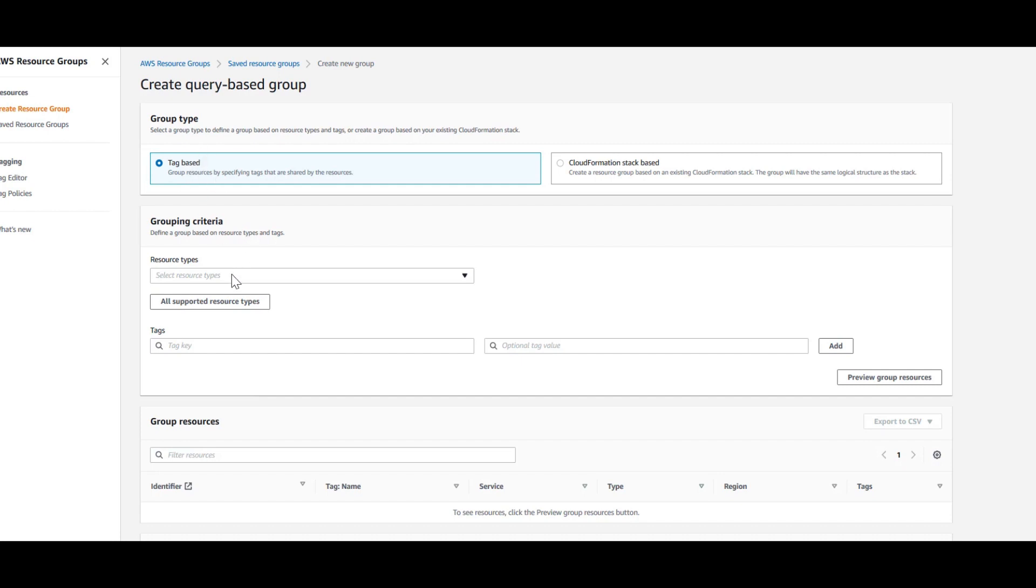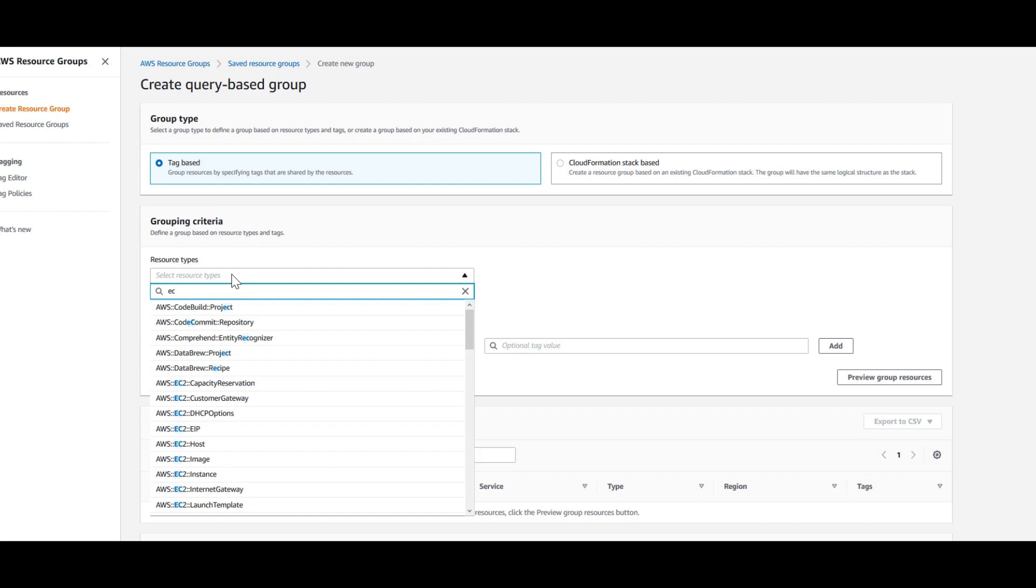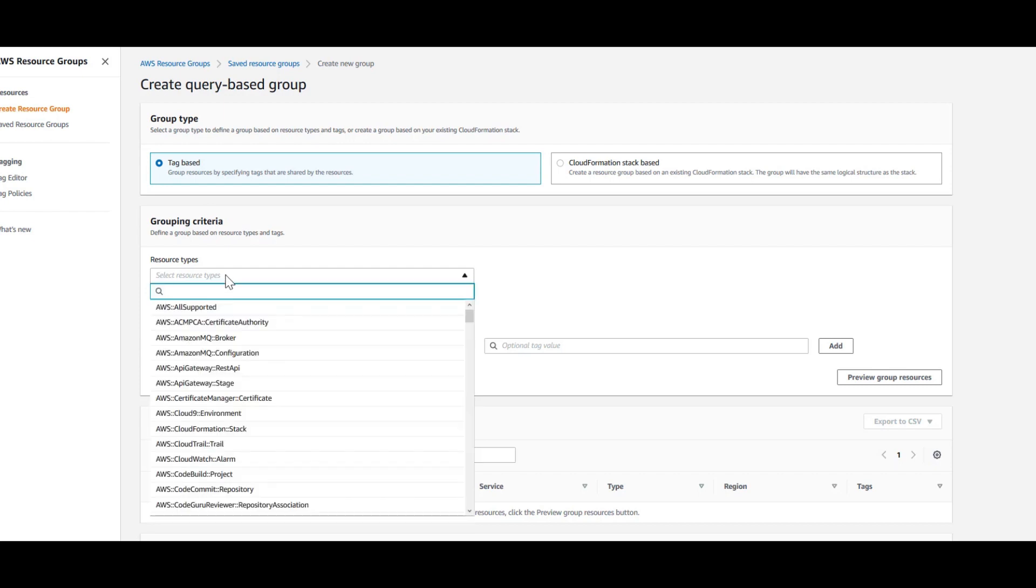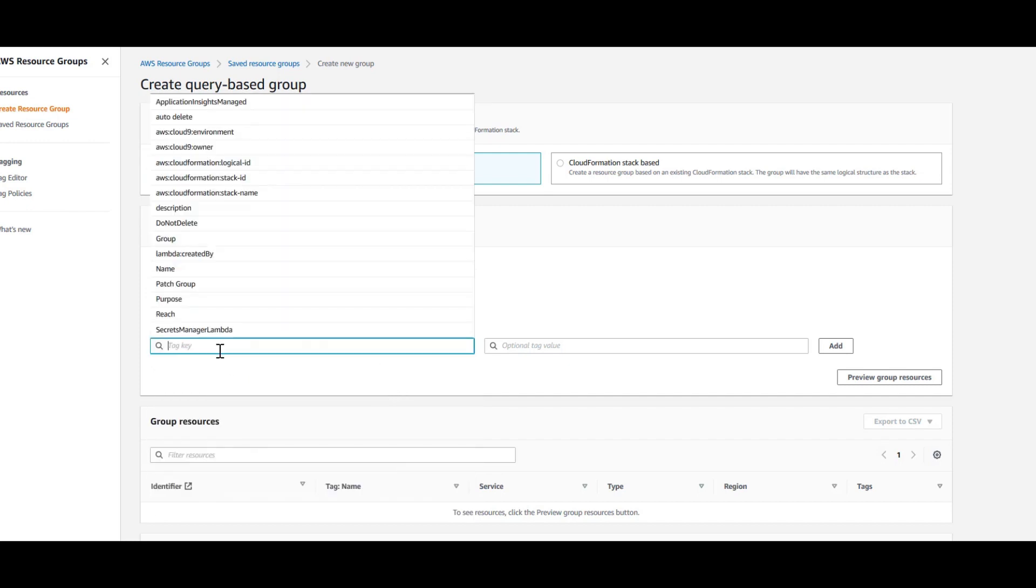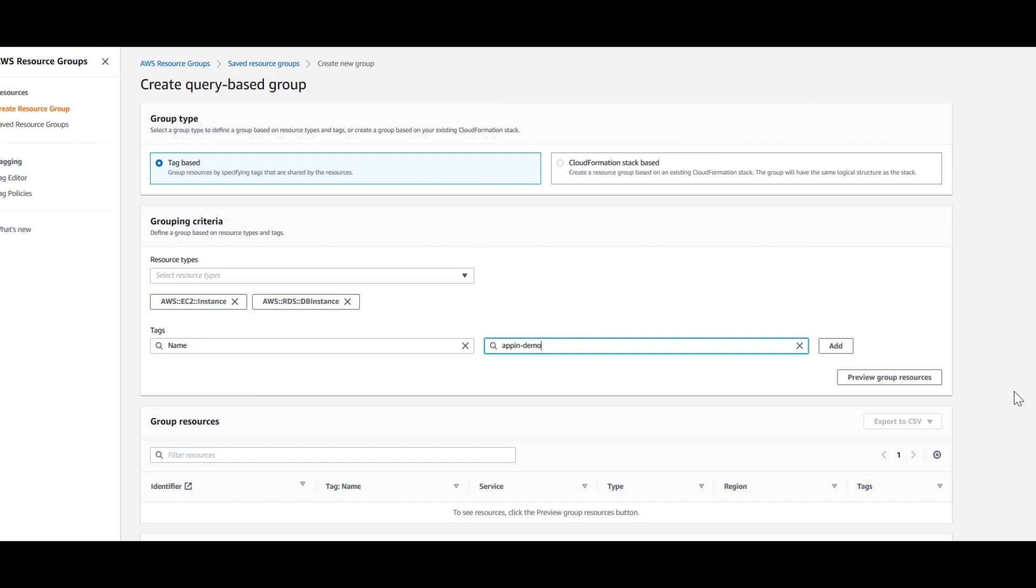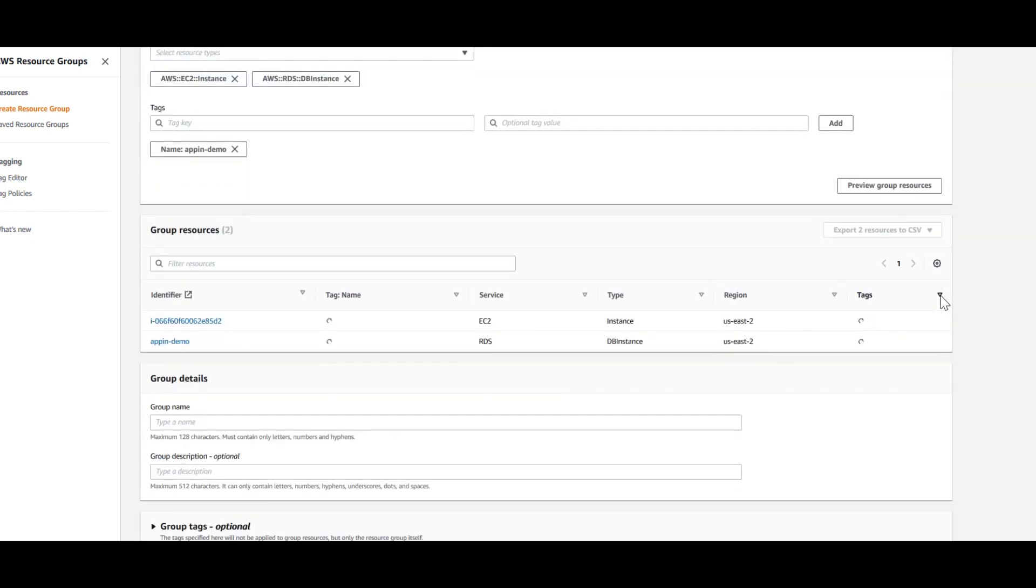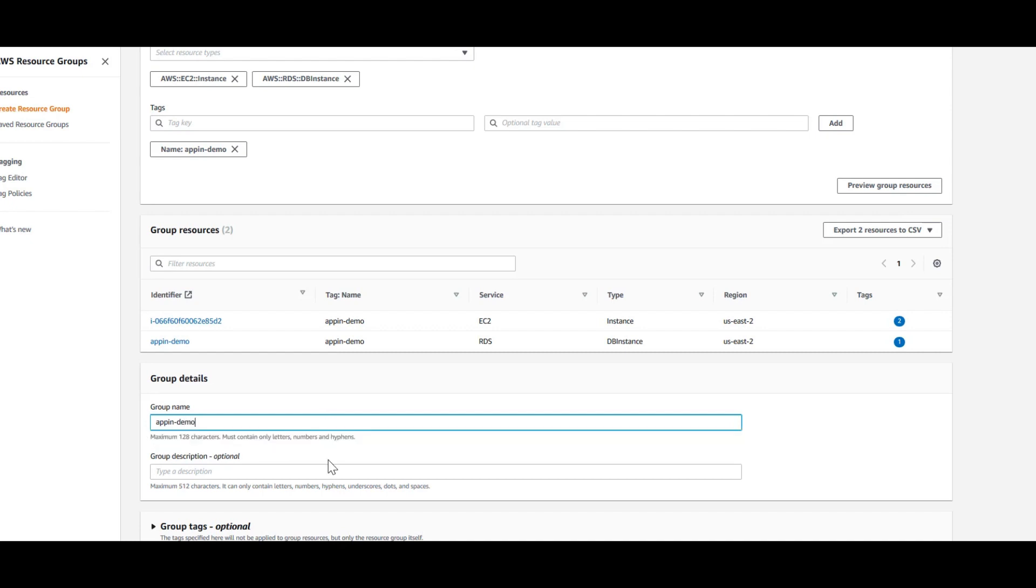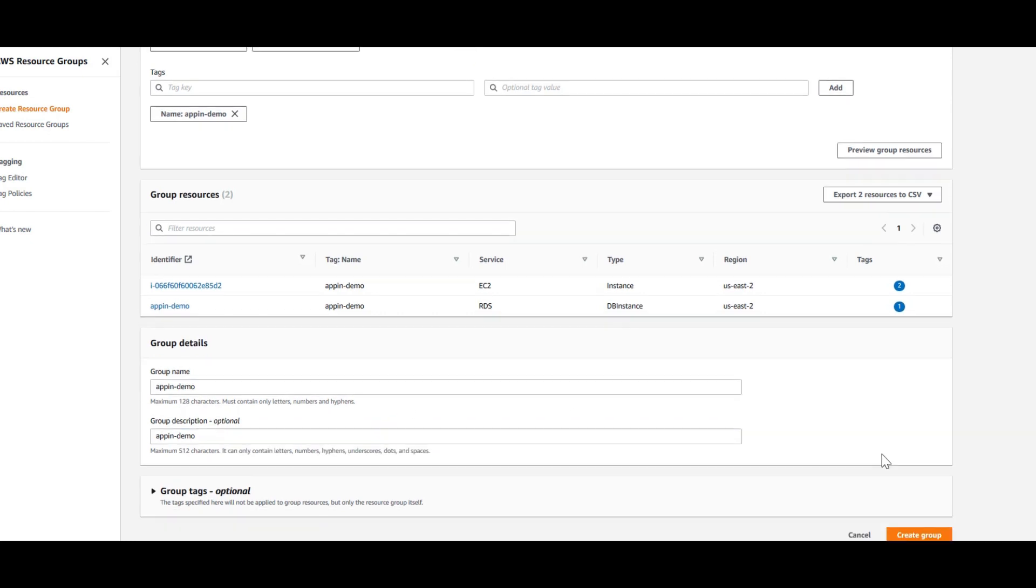I am going to create based on tags. My resource types are an EC2 instance and an RDS database instance. And you can filter it by the tag which is easier. Click on preview resources and this is my EC2 and this is my RDS. I am going to give this a name and create this resource group. So this is the first step.